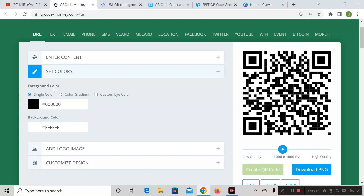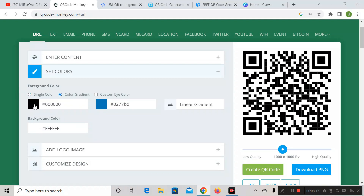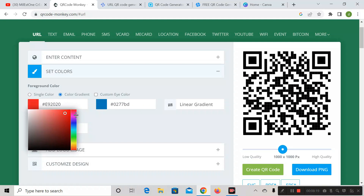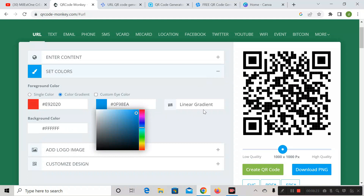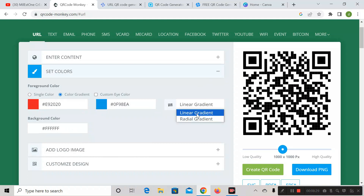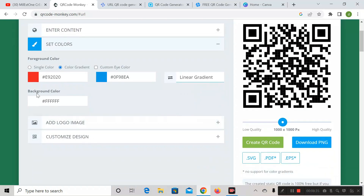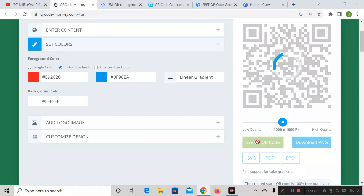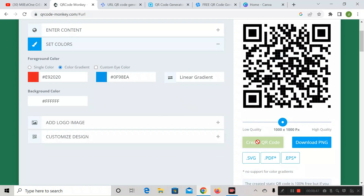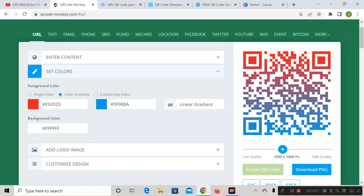If you want to change the foreground color to a color gradient, select that option and change the color. In the dropdown, you can select linear gradient or radial gradient. Let me select linear gradient with a white background, then click 'Create QR Code.' Now you can see the QR code is looking more attractive.